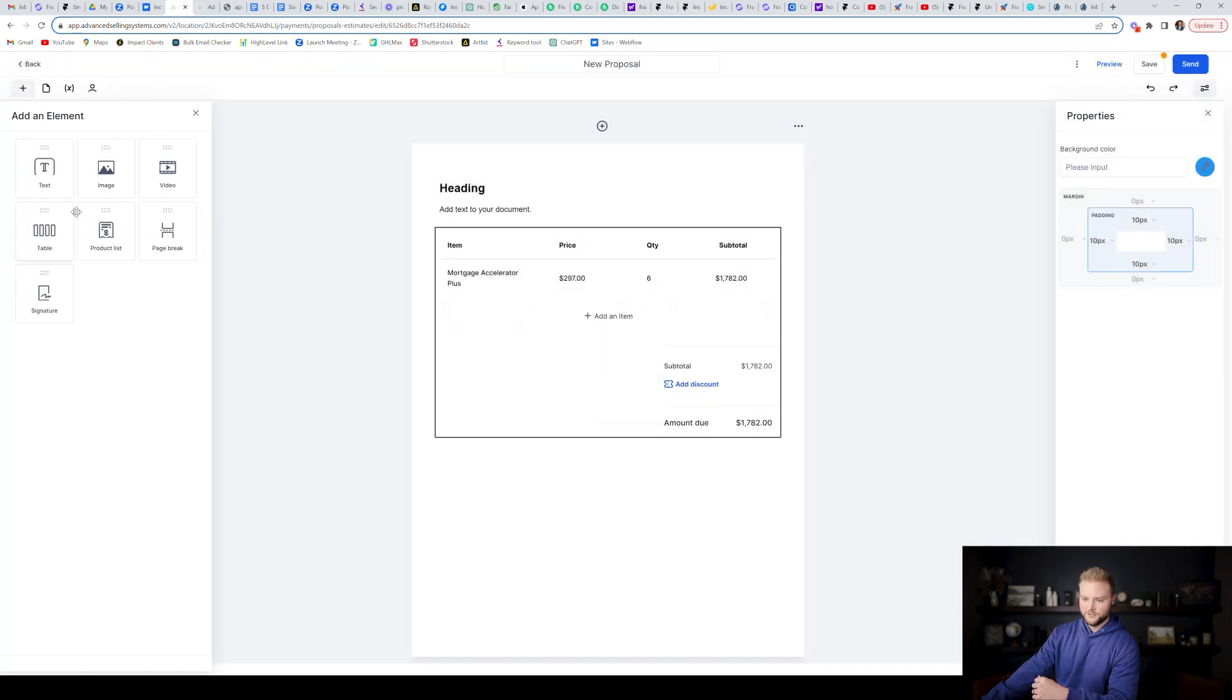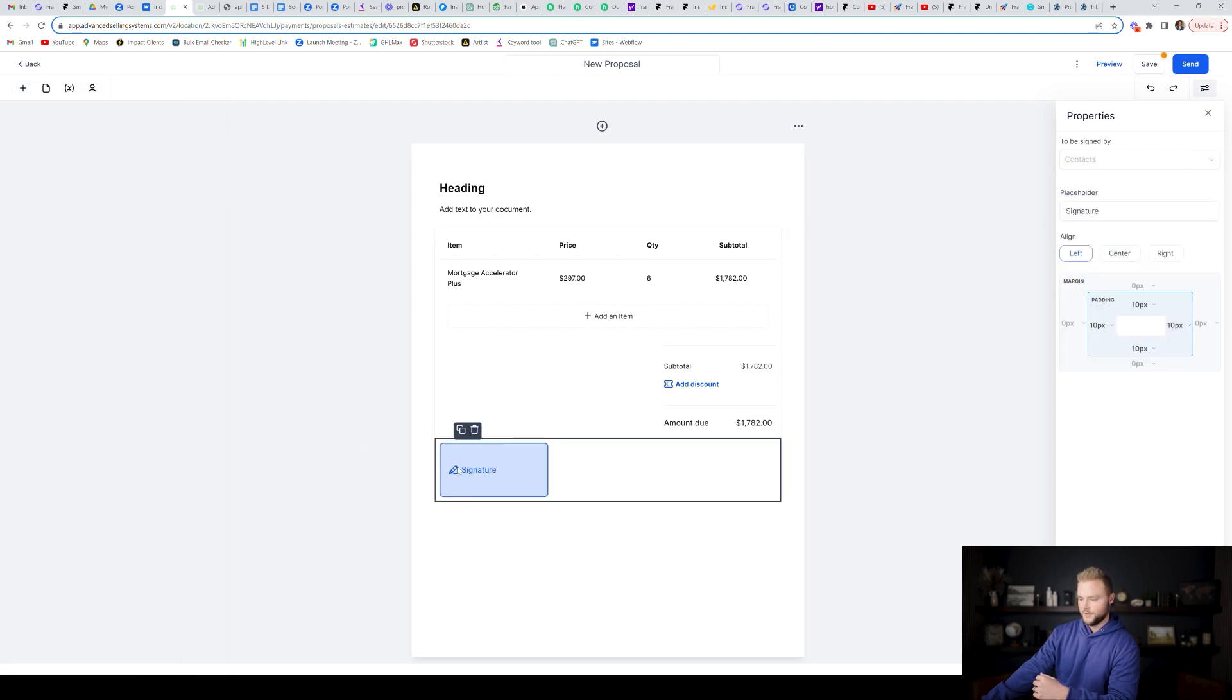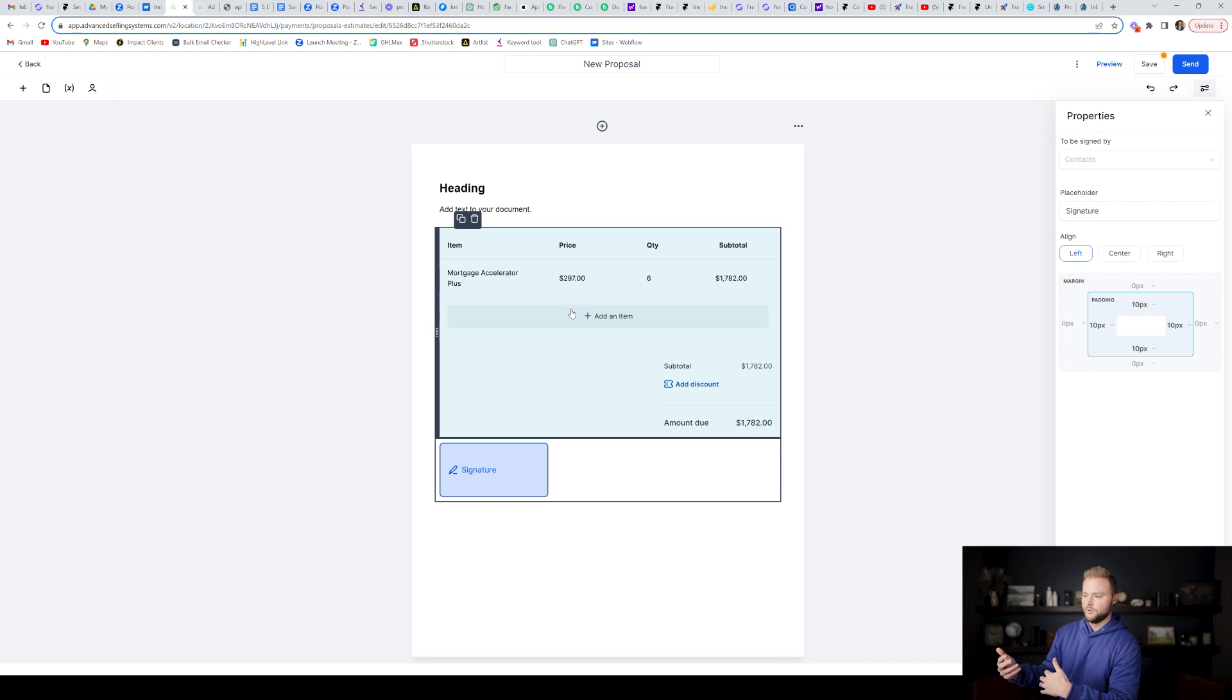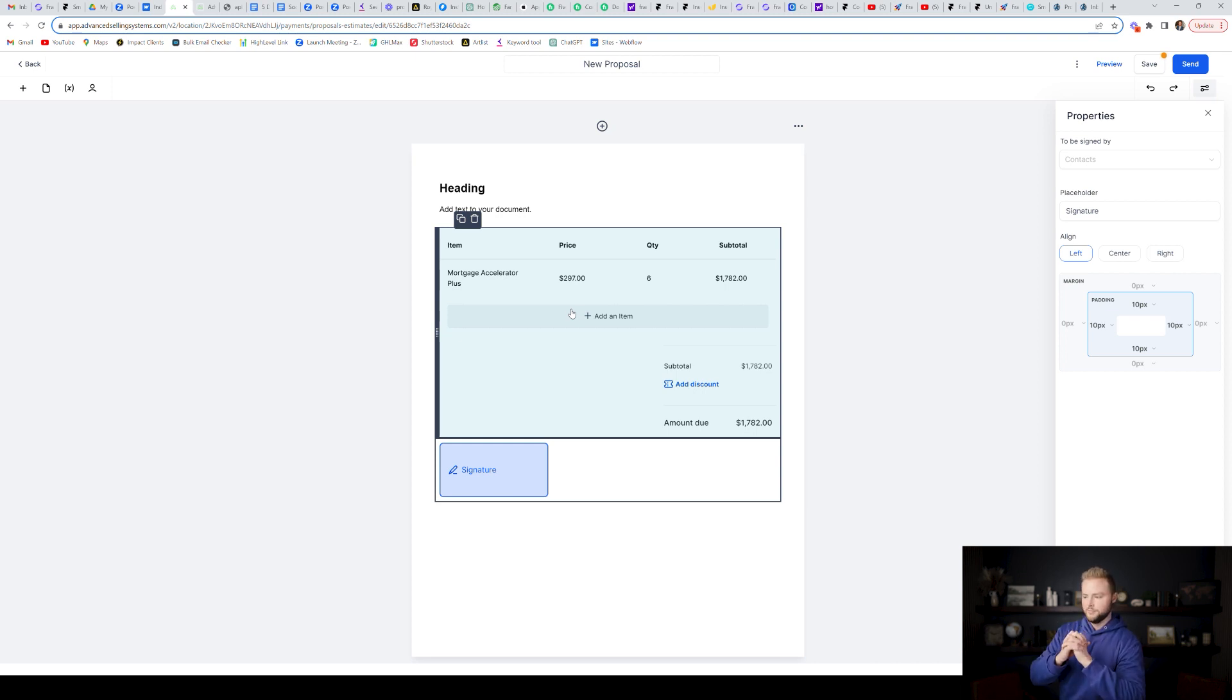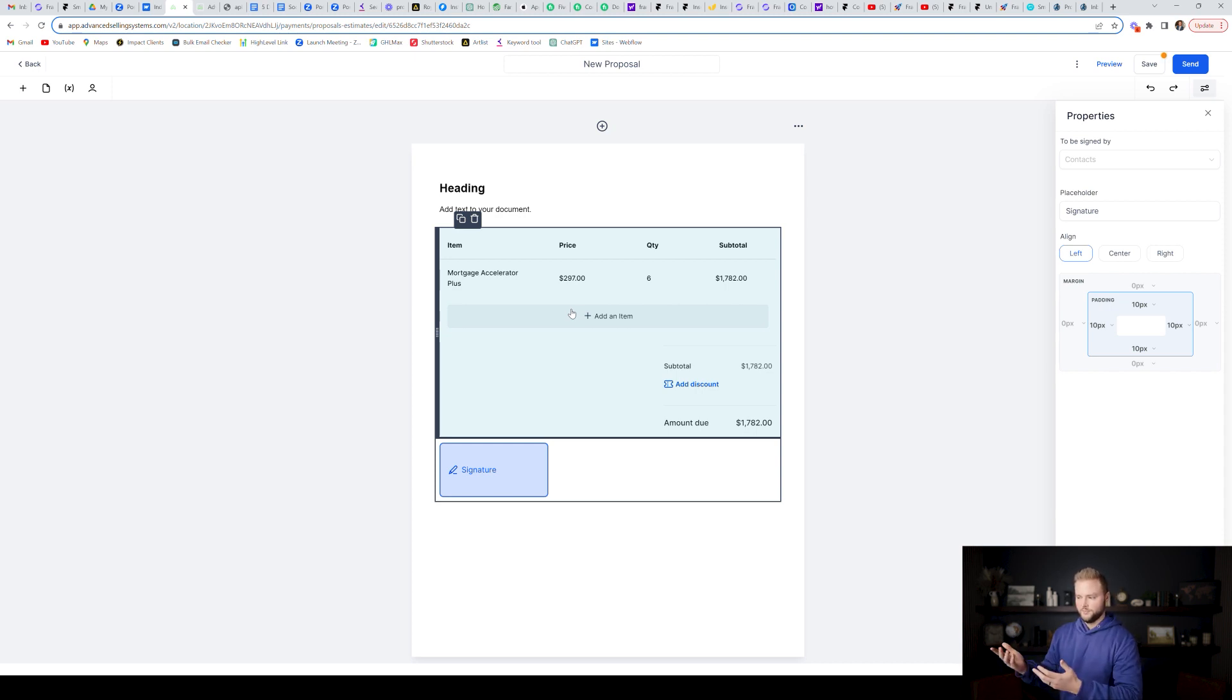And then you can add whatever else you want to add to the contract, a video, a page break, a signature at the bottom, that'd be one you definitely want to have at the bottom. Make it look nice. You can save the template and then you can send it out to all of your clients going forward. When they sign this, this is an official binding agreement that they're going to sign up for this plan on a six month contract. And the total amount is going to be the $1,782 bucks.